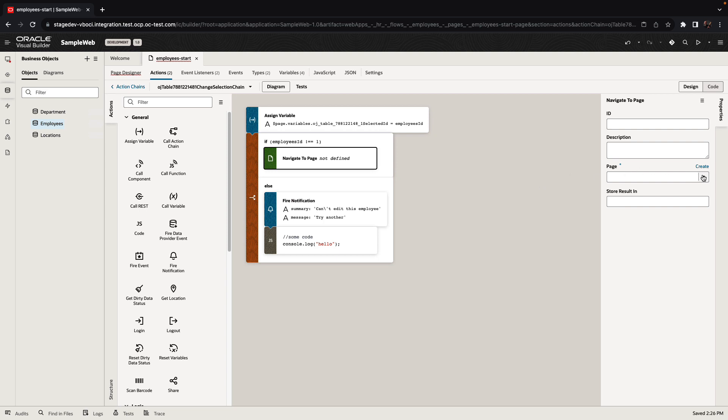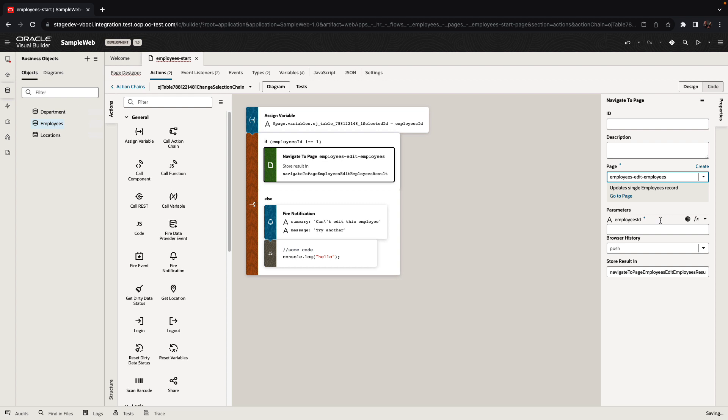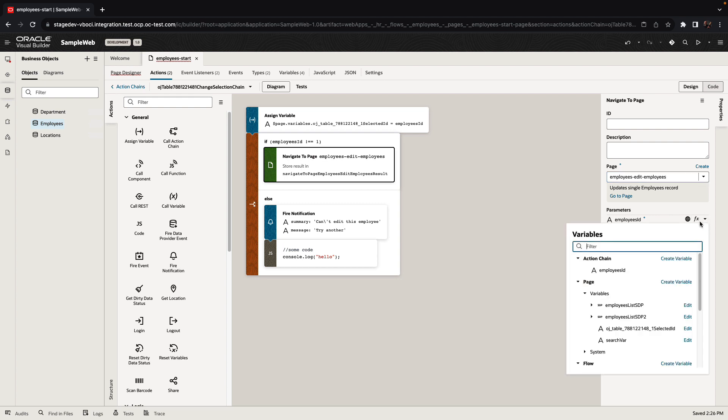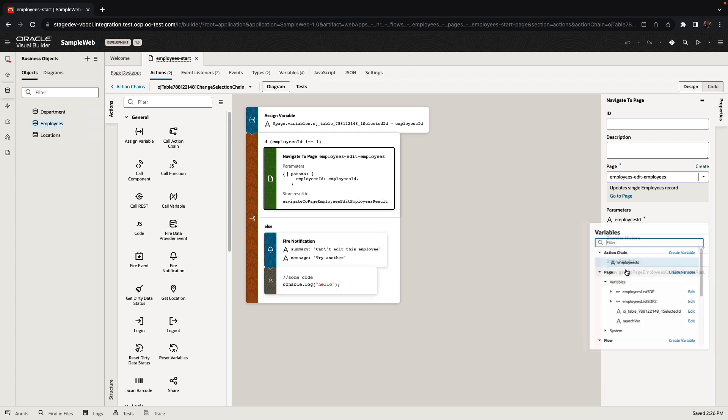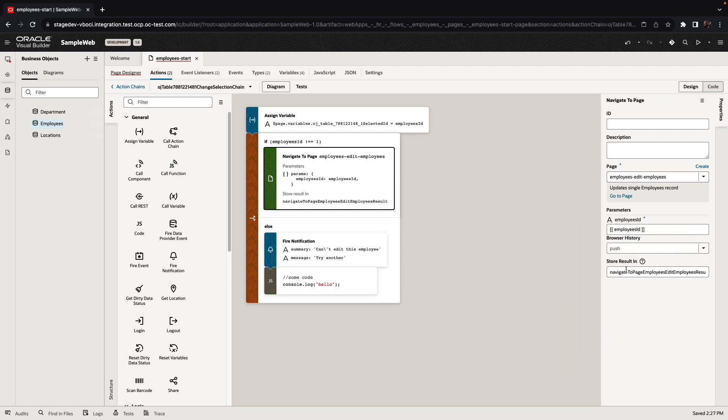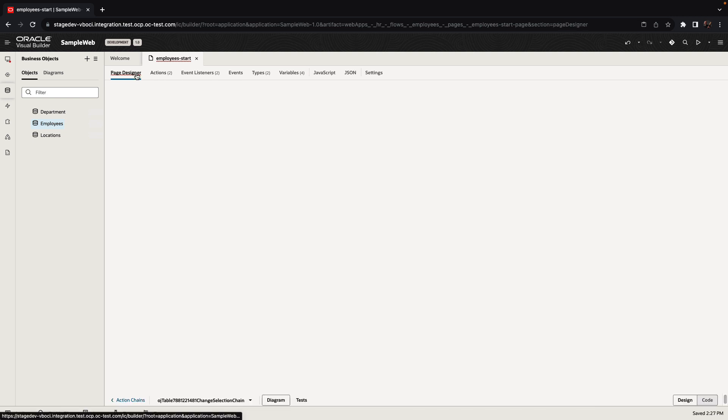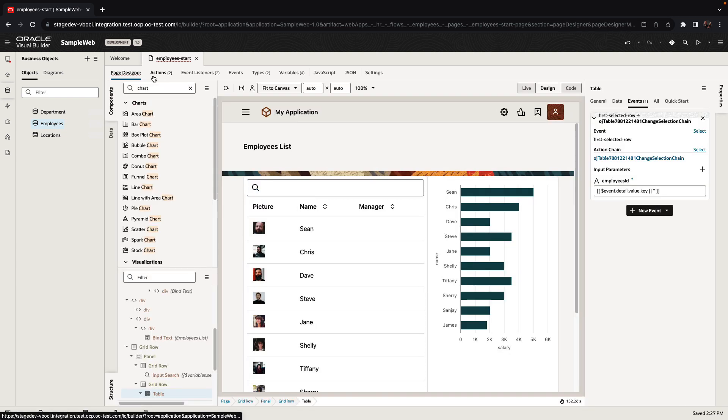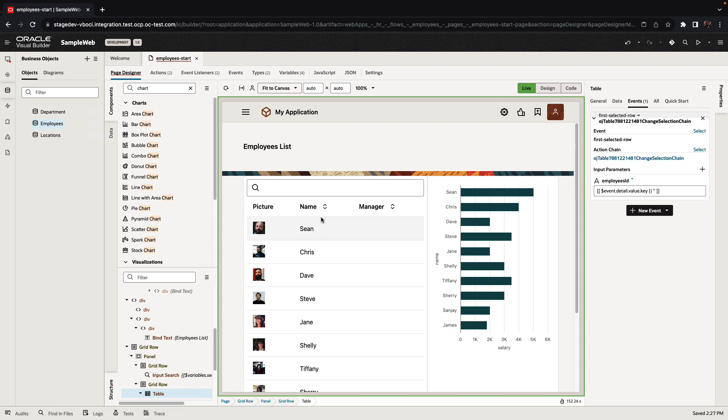So we'll bind our navigation to the edit page. And now we need to pass in information about which employee we want to edit. This is a parameter that we're mapping over here. Again, this is a very easy way to do assignments.